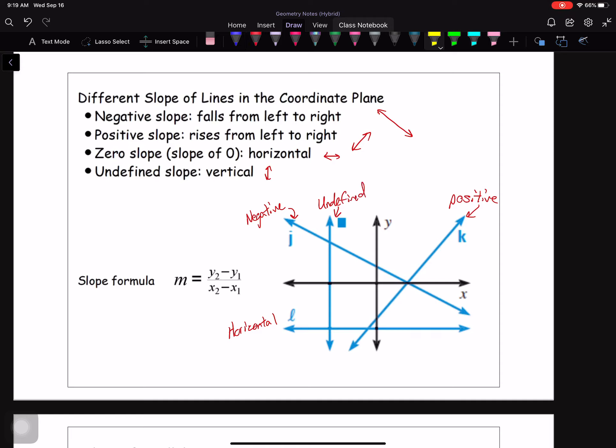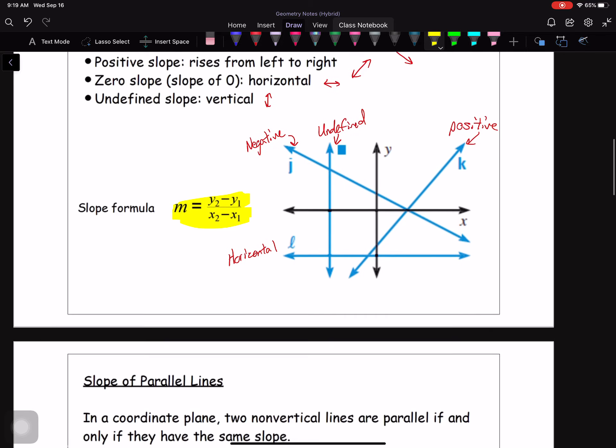The other thing to highlight here is the slope formula: Y2 minus Y1 divided by X2 minus X1.